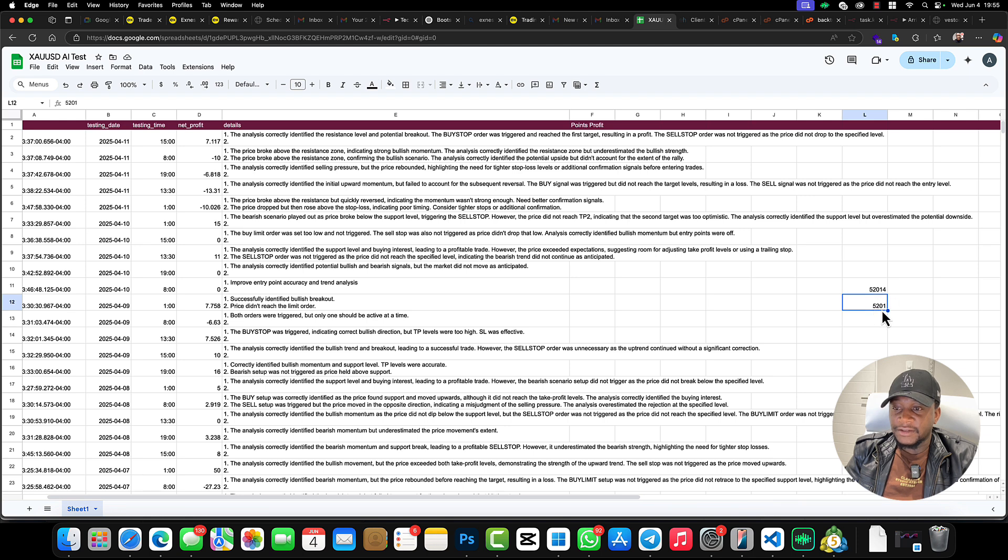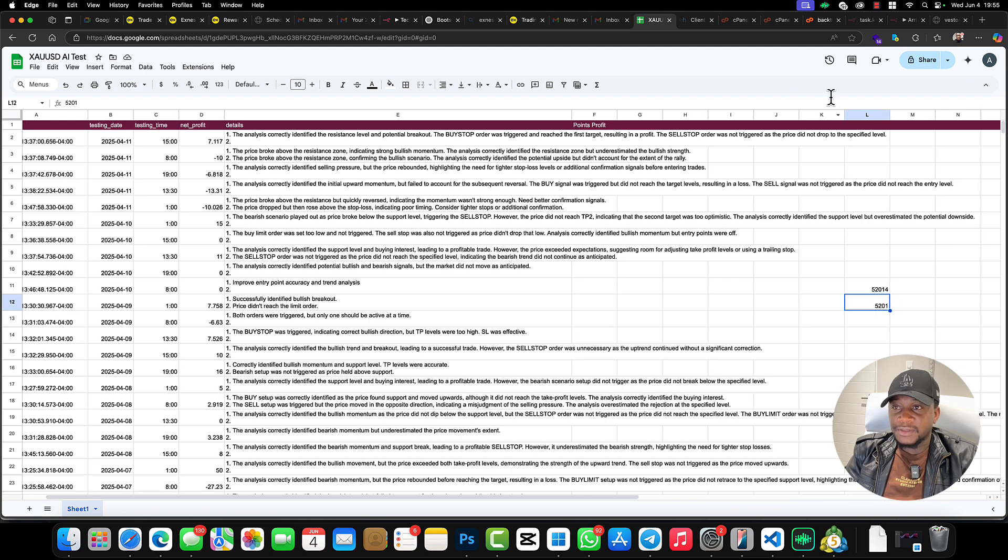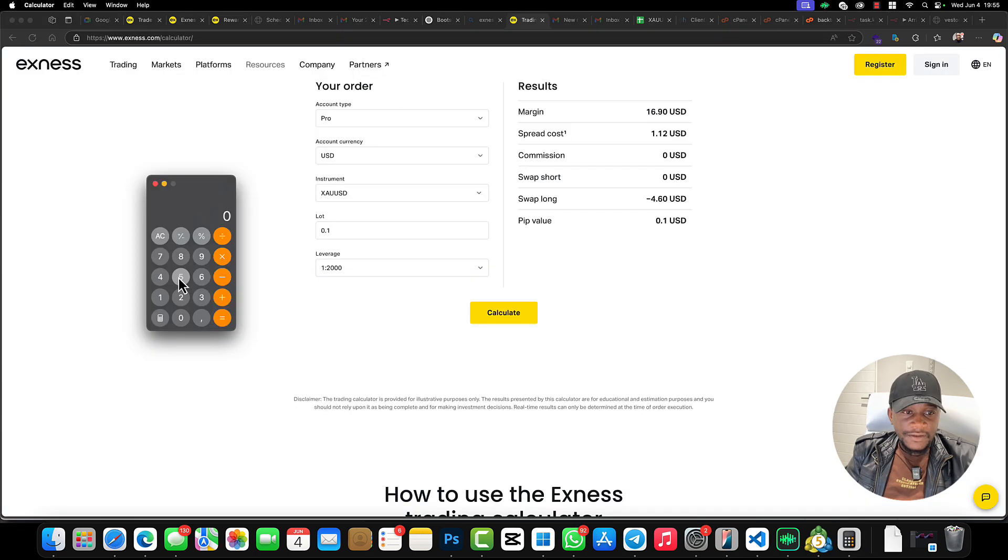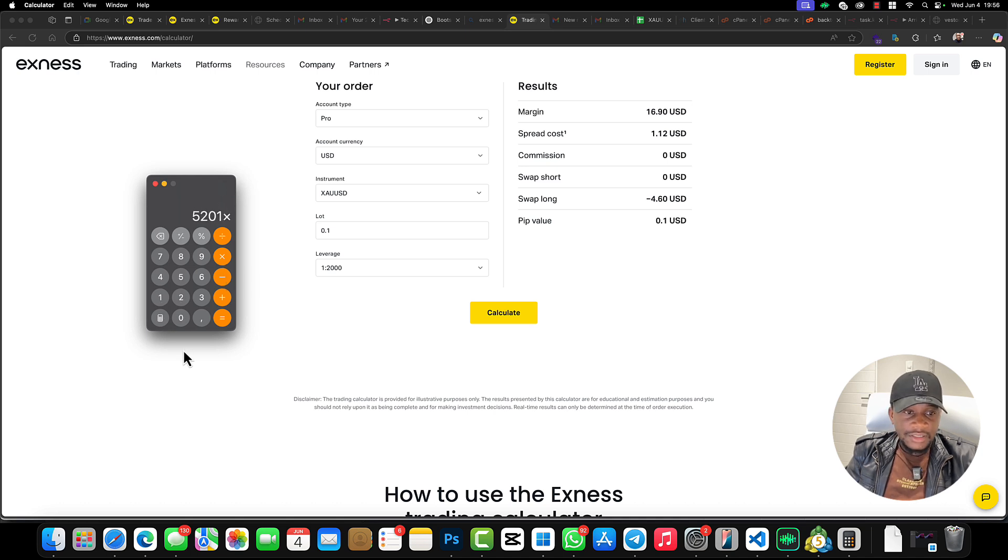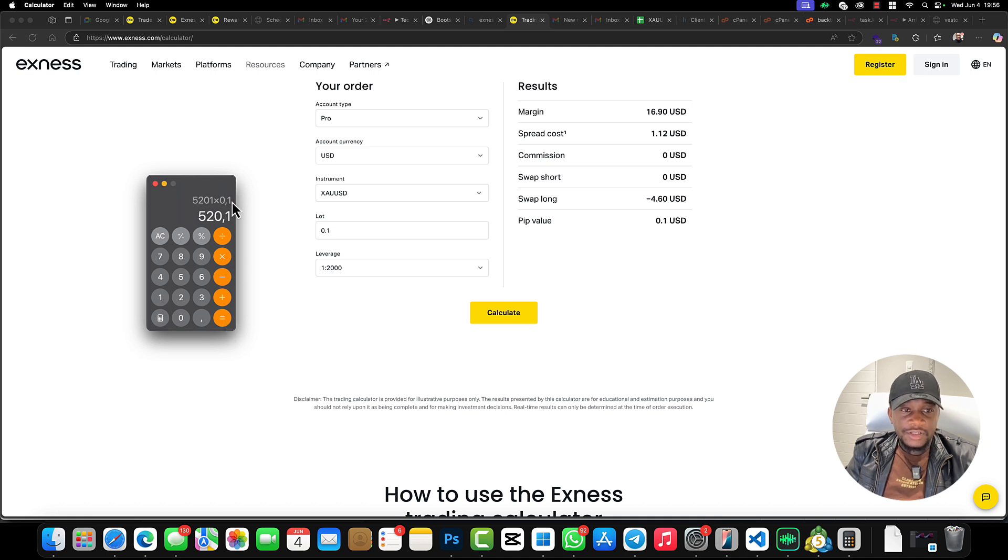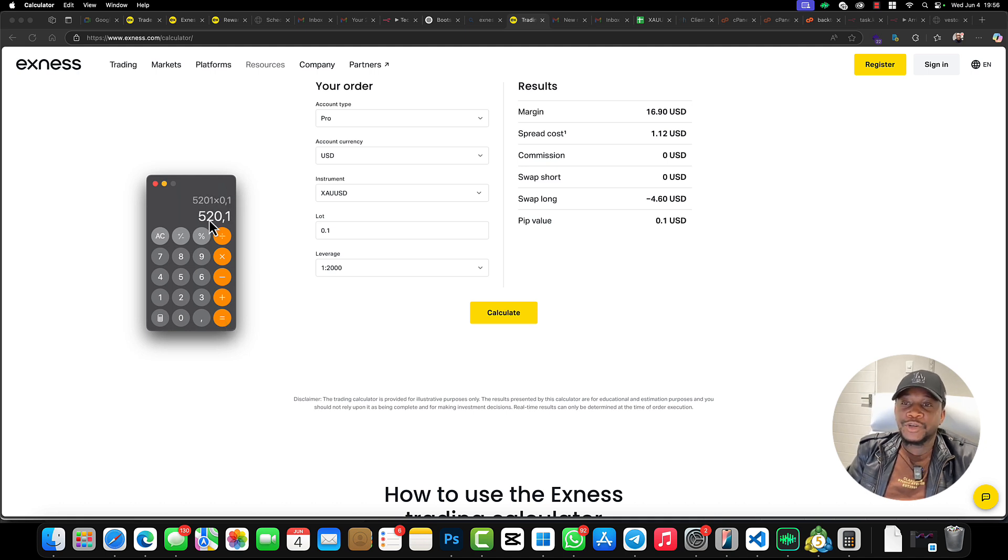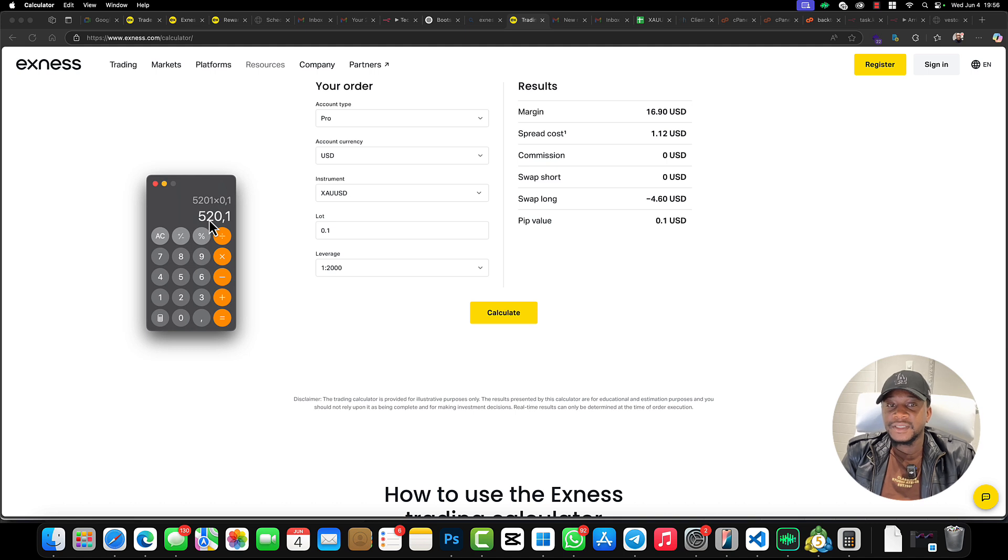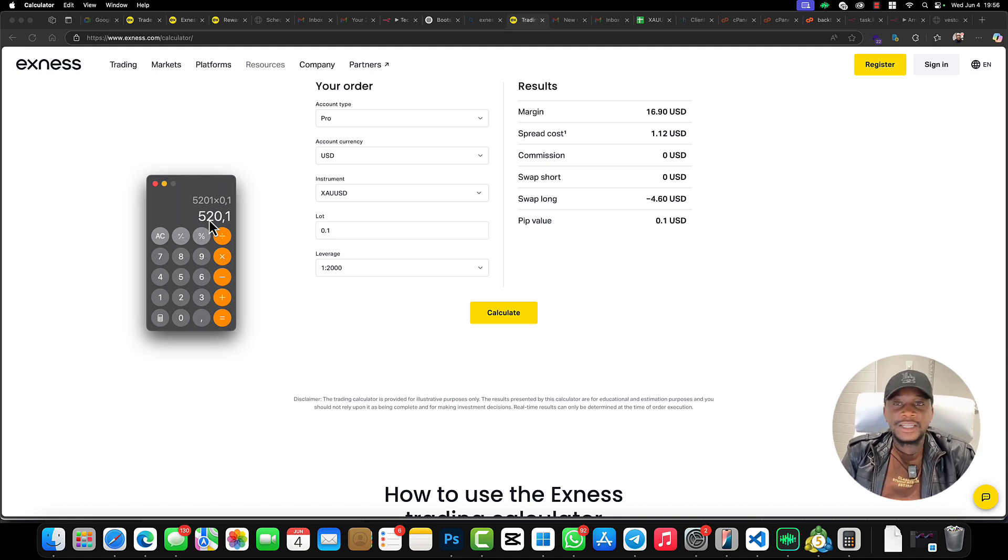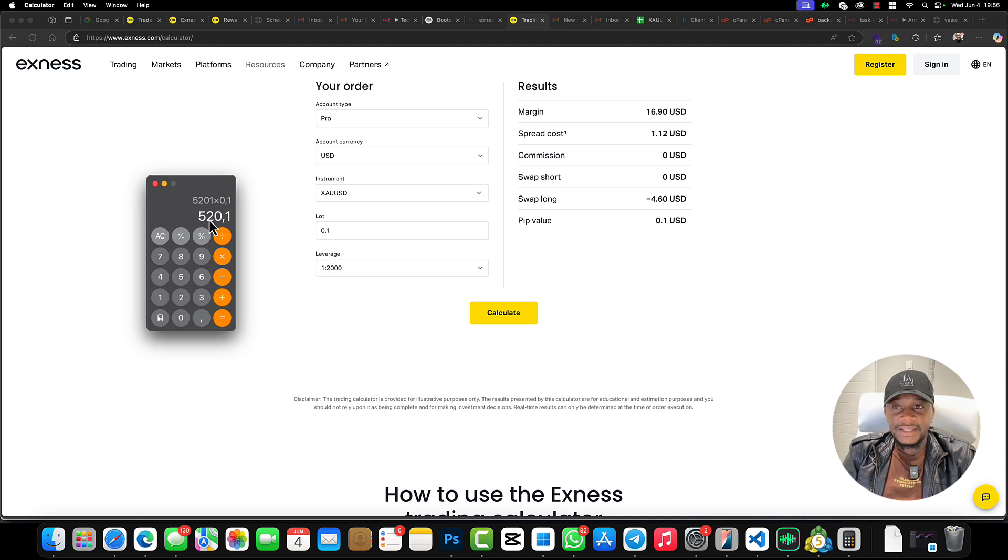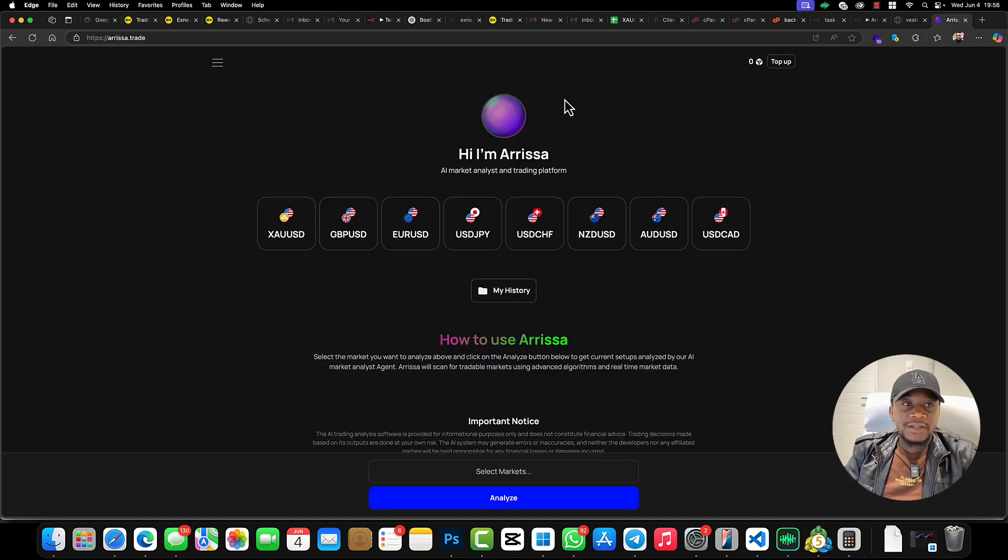Right, on gold: 5,201 pips times 0.1. So you would have made $520 that week. This is totally, totally amazing, guys.